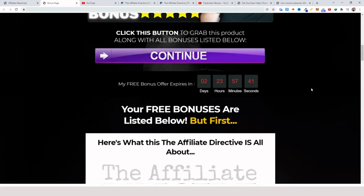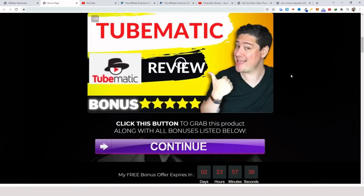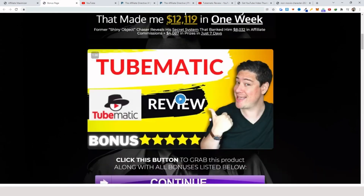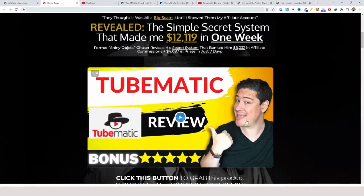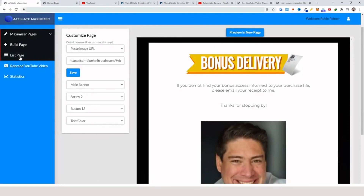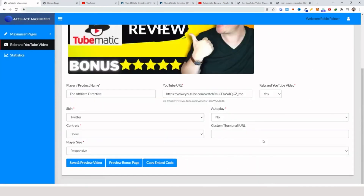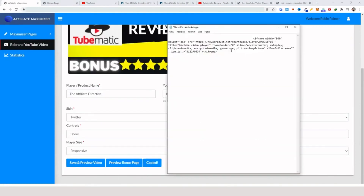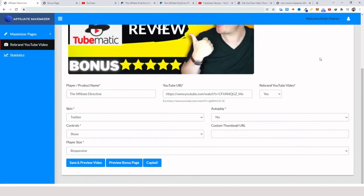So there are two things essentially: the viral bonus page builder, plus the rebranded videos which you can use on your bonus pages or embedded on any other page you want. If you click on this one here, you can copy the embed code — and as you can see you now have this embed code that you can use on your sales pages, for example. That's essentially how this works.